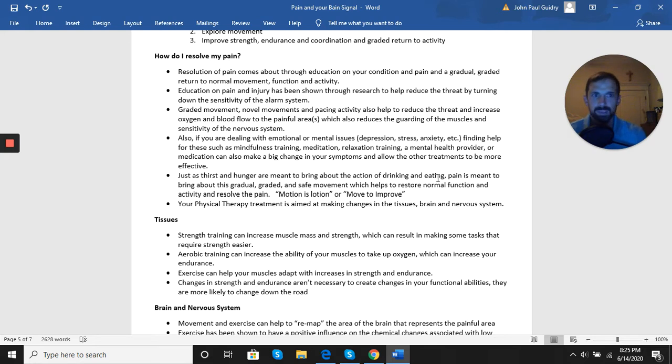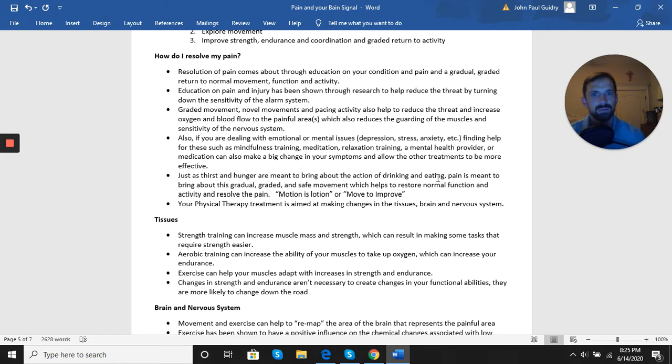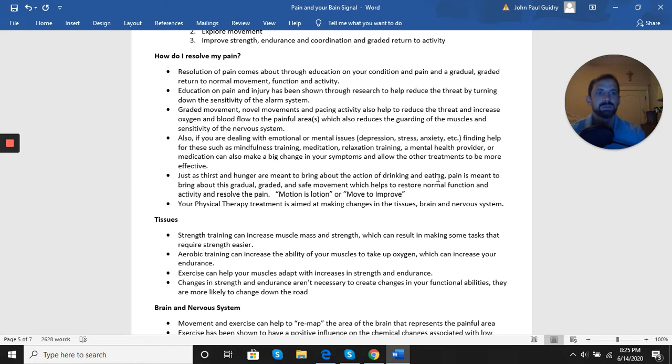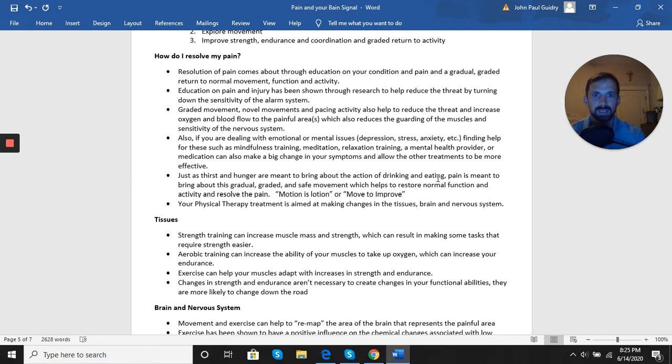Graded movements - slowly progressing movement, novel movements, pacing your activities - also help reduce the threat, but continue to keep you conditioned, keep you active, and increase oxygen and blood flow to the painful areas, which can also reduce things like guarding of the muscles, spasms, sensitivity, things like that.